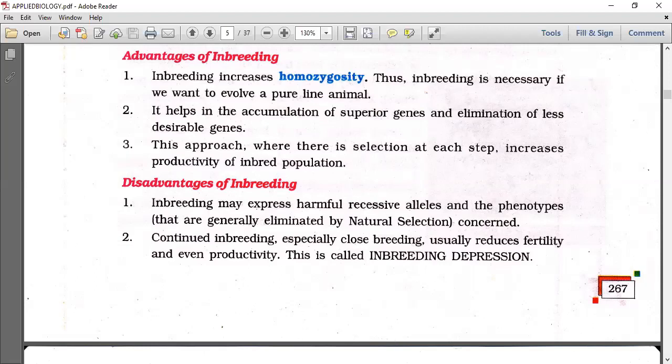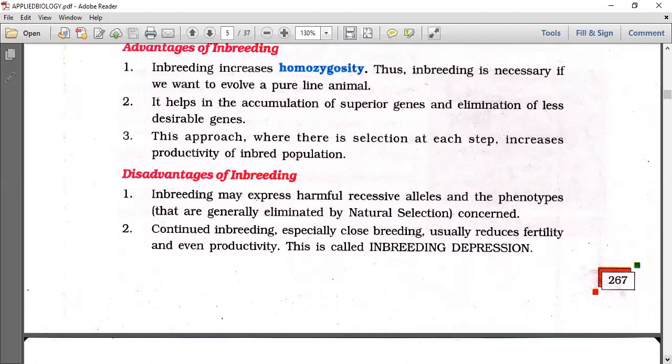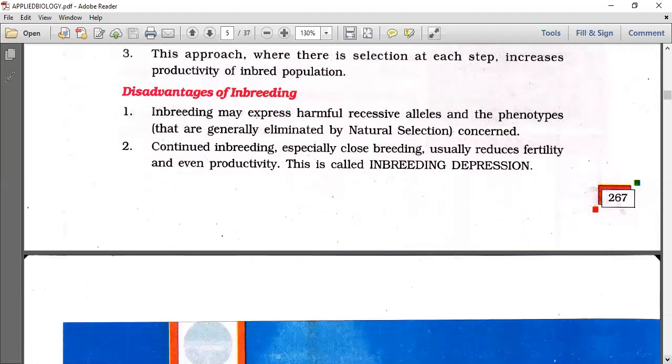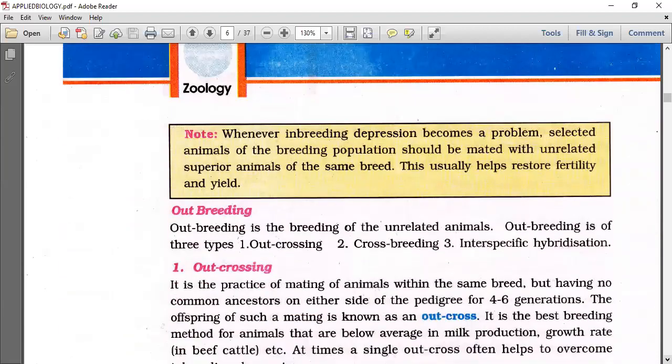Disadvantages of inbreeding: we have advantages in maintaining homogeneity, but the greatest disadvantage is inbreeding depression — loss of vigor.